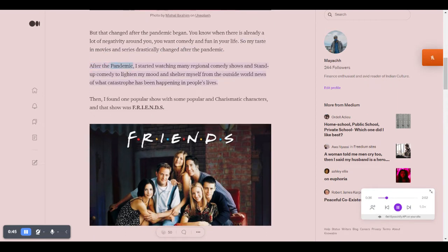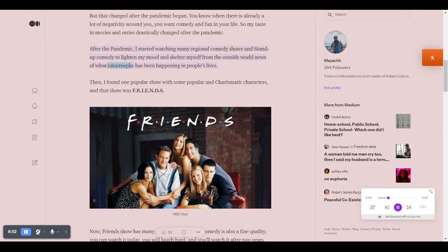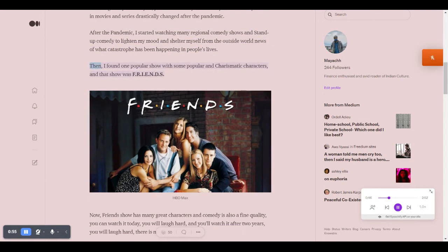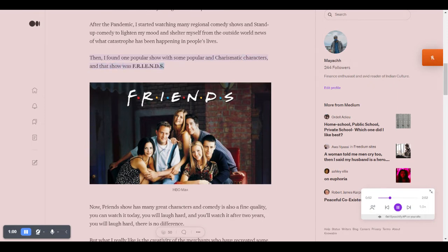After the pandemic, I started watching many regional comedy shows and stand-up comedy to lighten my mood and shelter myself from the outside world news of what catastrophe has been happening in people's lives. Then, I found one popular show with some popular and charismatic characters, and that show was FRIENDS.